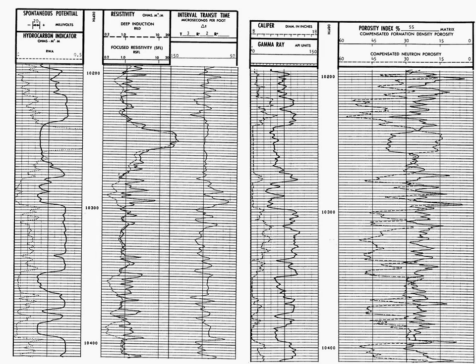We do use the spontaneous potential and we'll talk about that in just a moment. In track two, we see there are two resistivity curves. We use the deep induction curve for our interpretation in Petty 1010 because the deep induction curve measures the resistivity of the fluid in the formation in the virgin zone, in the zone that was not co-mingled with our drilling fluid. In track three of log one, we see the interval transit time. This is essentially a sonic or acoustic tool which measures interval transit time as it goes through the formation.